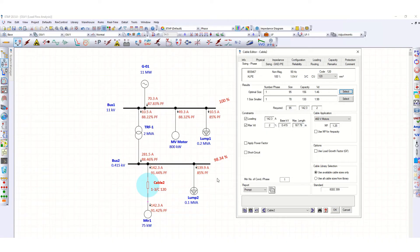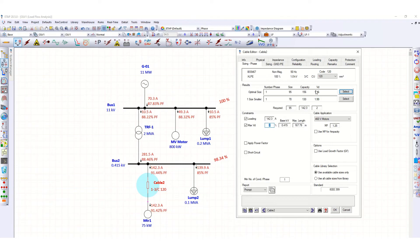Under the results, you can see the optimal size is single core 95 square mm, with a capacity of 156 ampere. The requirement is 142.3 ampere and the voltage drop is 1.46%, which is within the 2% maximum limit. So this cable size satisfies both the ampacity and voltage drop criteria.